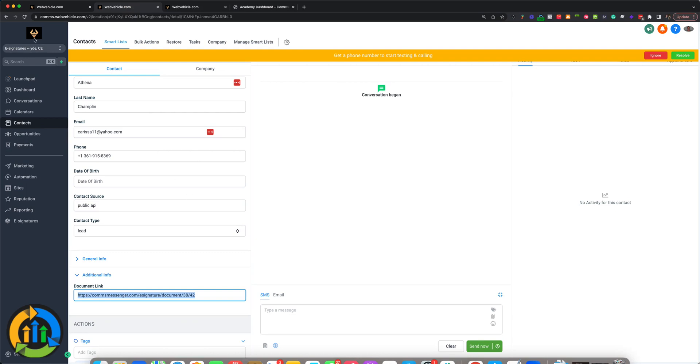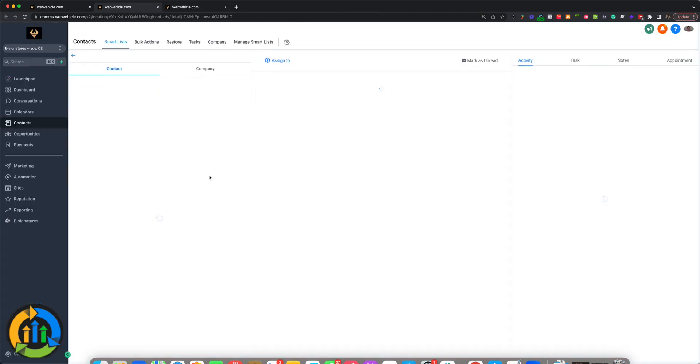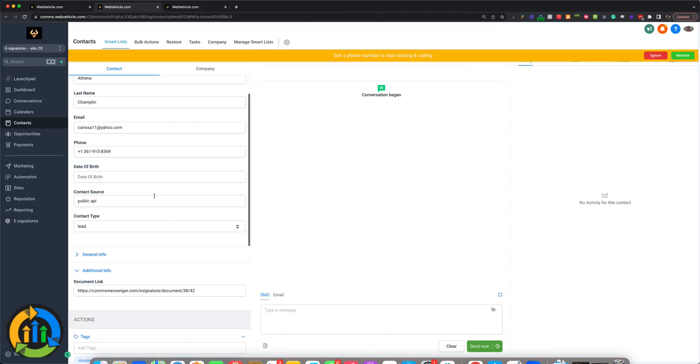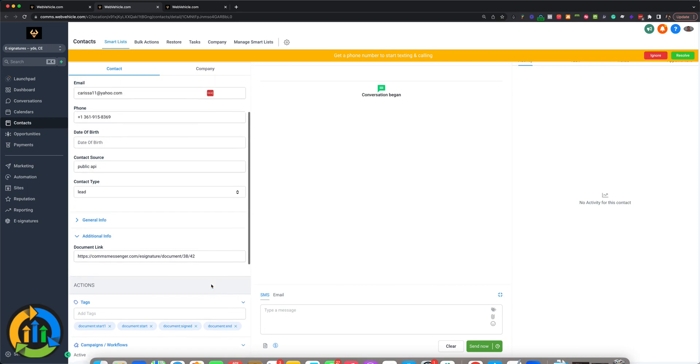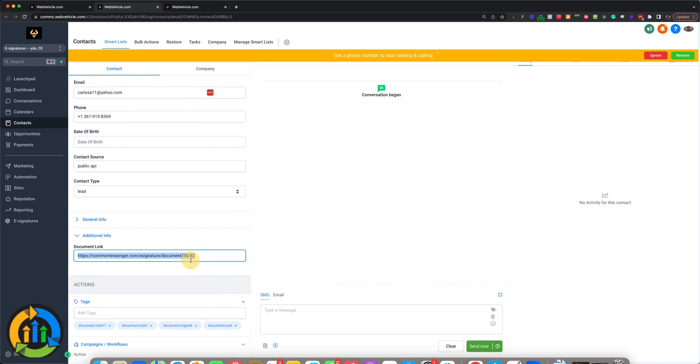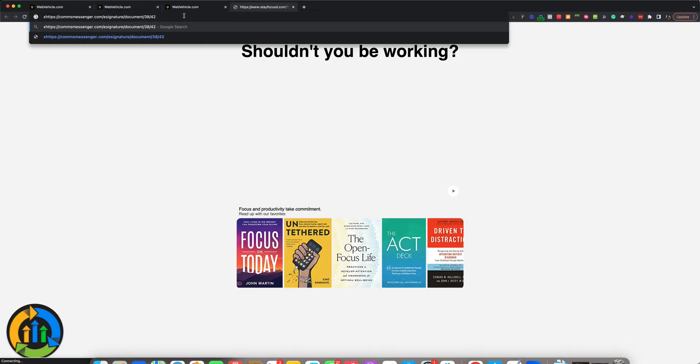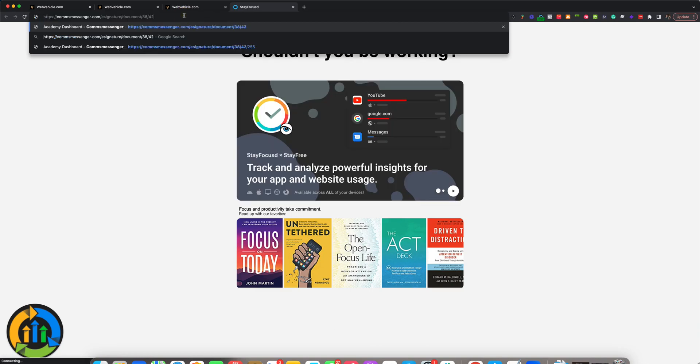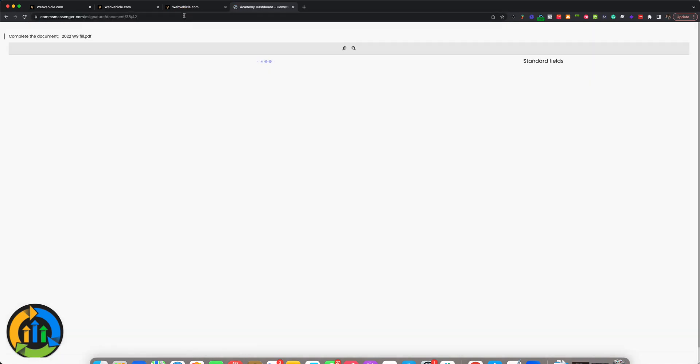Let's go back and check the contact. We're going to refresh the page here. We're going to go back and make sure that she's got all the tags: document signed, document end. And then when we go back, we're going to take a look at this URL, check DocuSign, and you should have a signed contract.